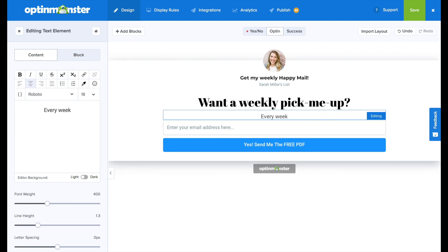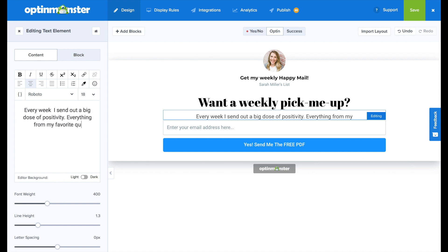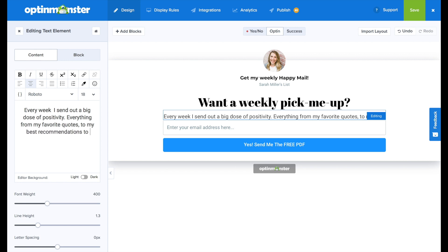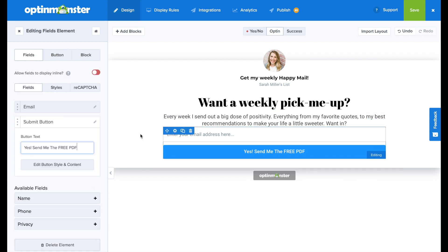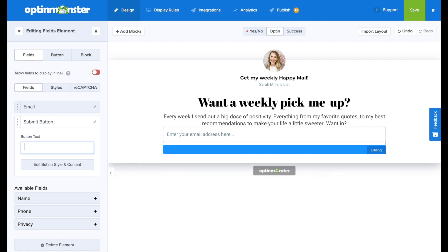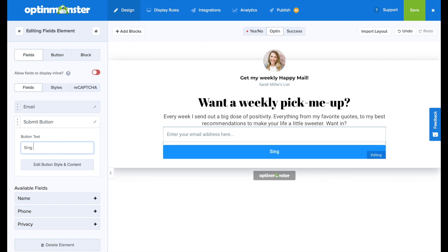In the subtext, we're going to want to emphasize the benefit of someone signing up for your email newsletter. So I wrote, every week I send out a big dose of positivity, everything from my favorite quotes to my best recommendations to make your life a little sweeter. Want in?